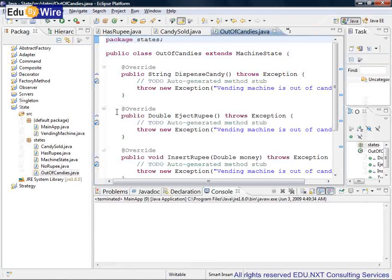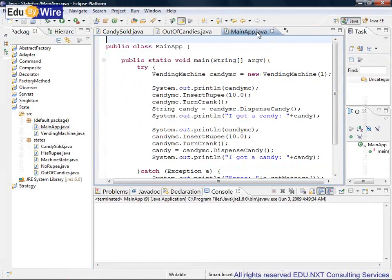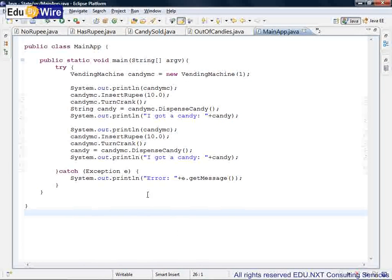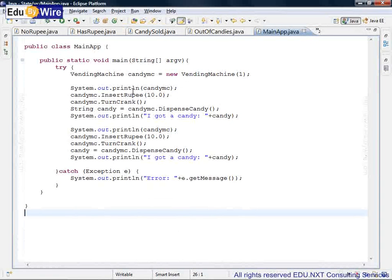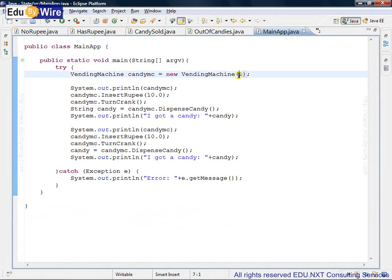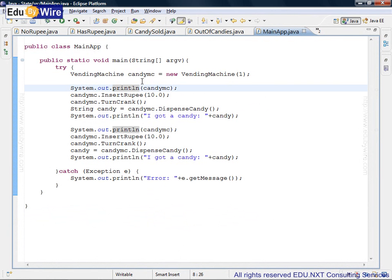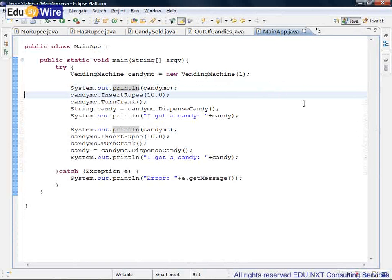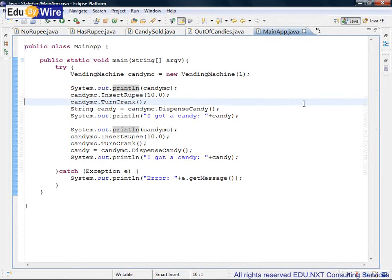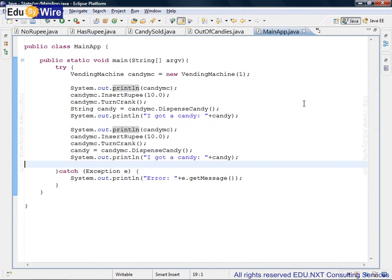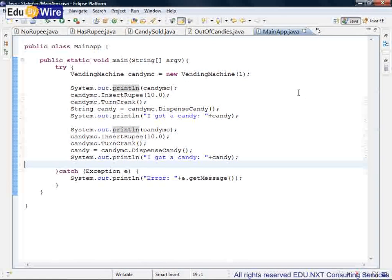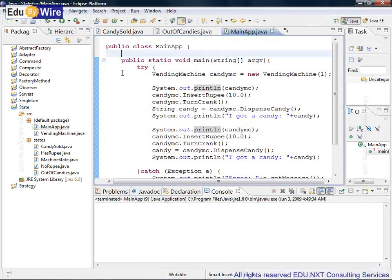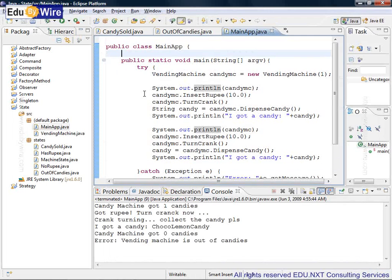Question is, how do I use all these classes? Let's look at main app. The idea here is even though there are so many classes just getting created, as a client of this vending machine, you do not worry about it at all. You only interact with the vending machine. That's it. So you construct a vending machine, and here you are passing a parameter. Right now I'm passing parameter one. This indicates that vending machine has to start with only one candy. And here we go. So out.println candy machine—this only dumps the current count of candies. Then we are going through certain steps. We are inserting a rupee, then we are turning the crank, then we are dispensing the candy. And then we are printing a message as to what kind of candy we have got. And then we are repeating this process again all over. But we know there is only one candy. So now let's see what happens. So let me run this program as a normal Java application. There we go.